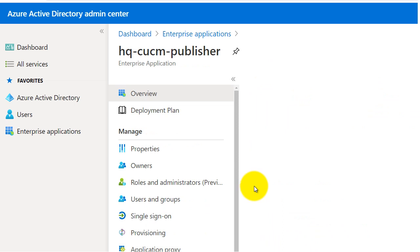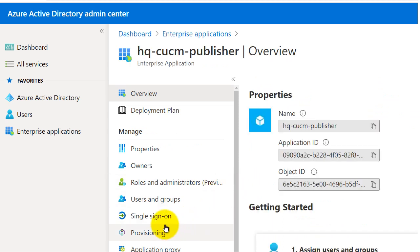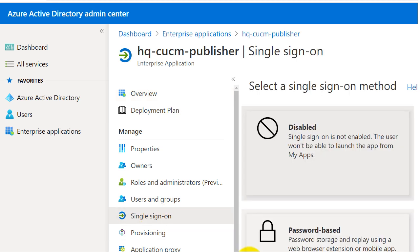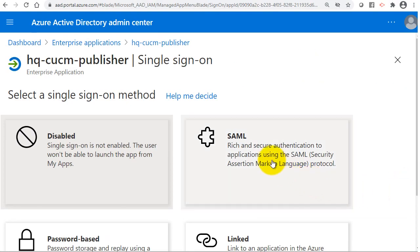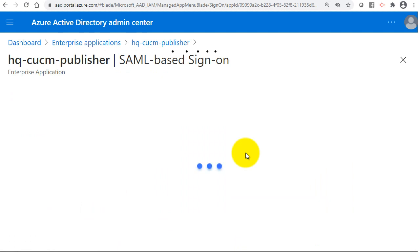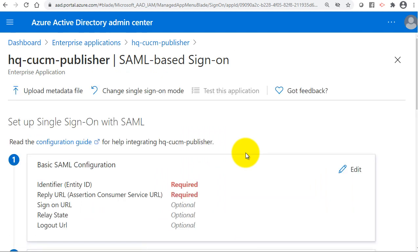I'll navigate to the HQ CUCM Publisher application and click on Single Sign-On. Inside Single Sign-On, I'll select SAML since we are going to do SAML-based single sign-on.